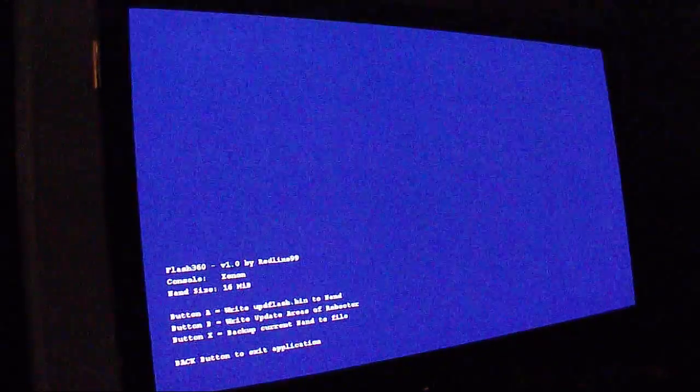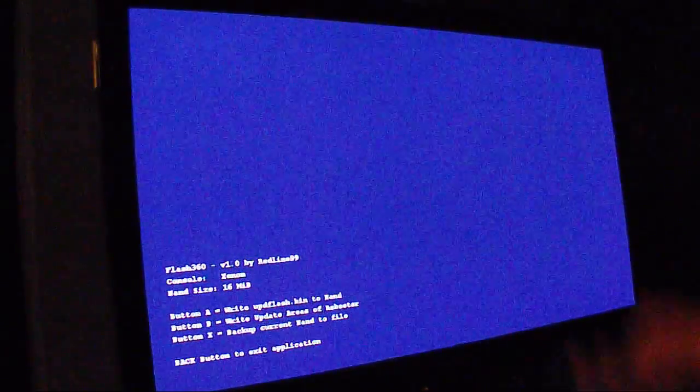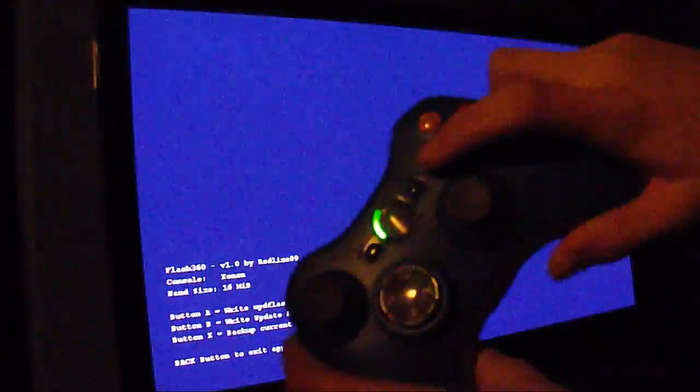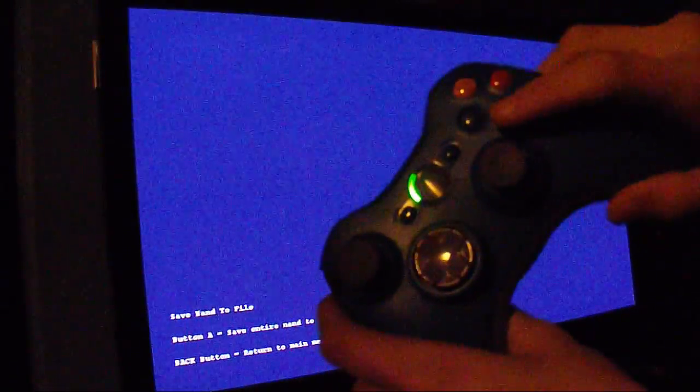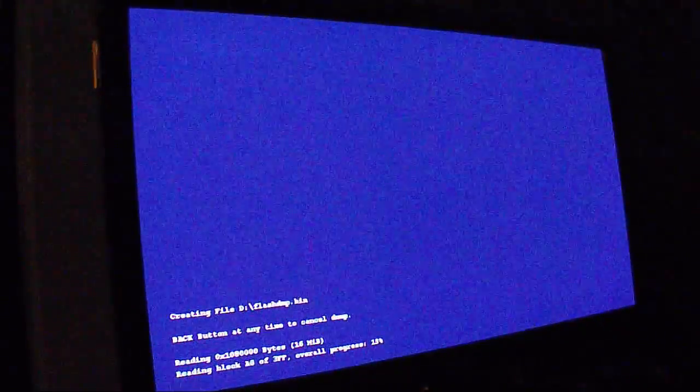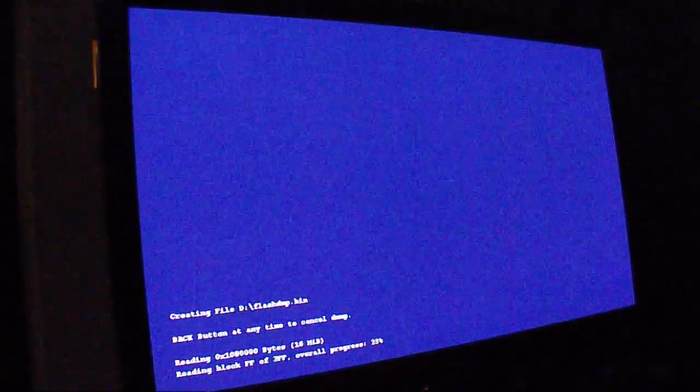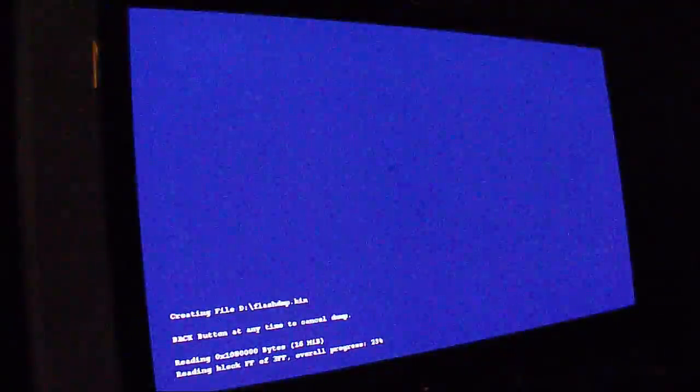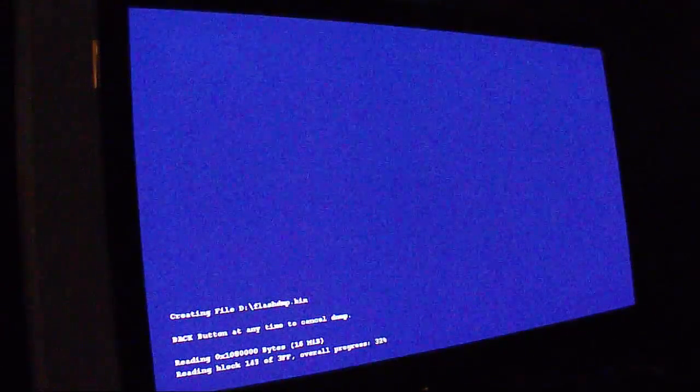Now let's go to this blue screen. Here you're going to want to press X, A. This won't take long at all, it'll take like 30 seconds or so.